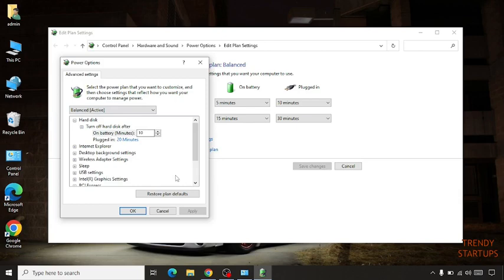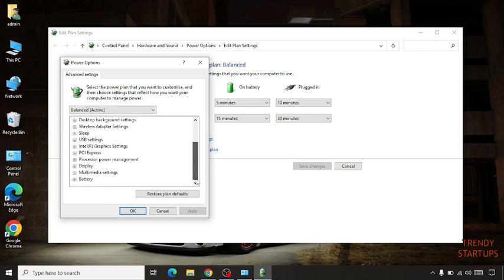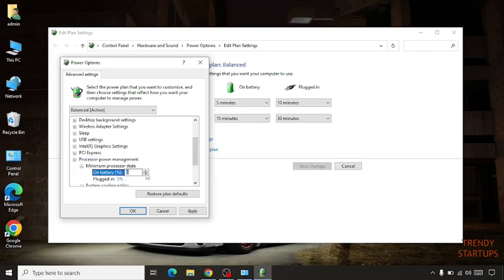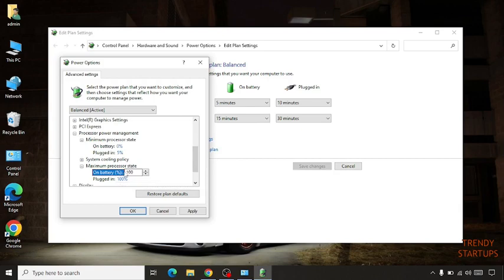After scrolling down you can see processor power management. Minimum processor state you have to set to 0, and maximum processor state you have to select 100.